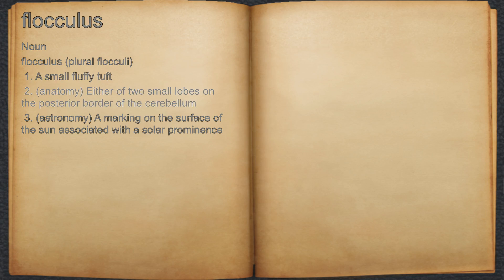2. Anatomy: either of two small lobes on the posterior border of the cerebellum.